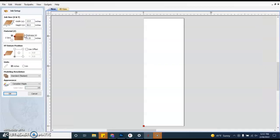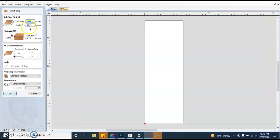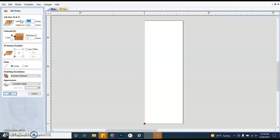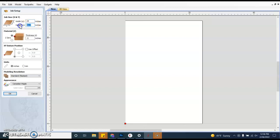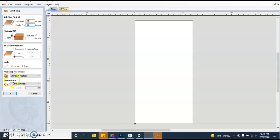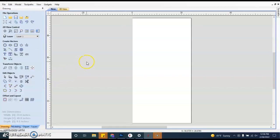So we're going to create a new file and our thickness is going to be a half inch. The width of the platform is 24. The height is 48.